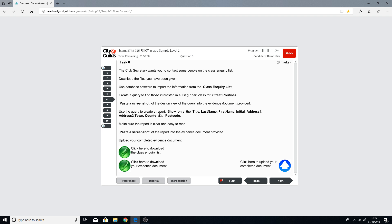Use the query to create a report to show only the title, last name, first name, initial, address 1, address 2, town, county and postcode. Make sure the report is clear and easy to read and then paste a screenshot of your report into the evidence document provided. Then upload your completed evidence document using the blue button.